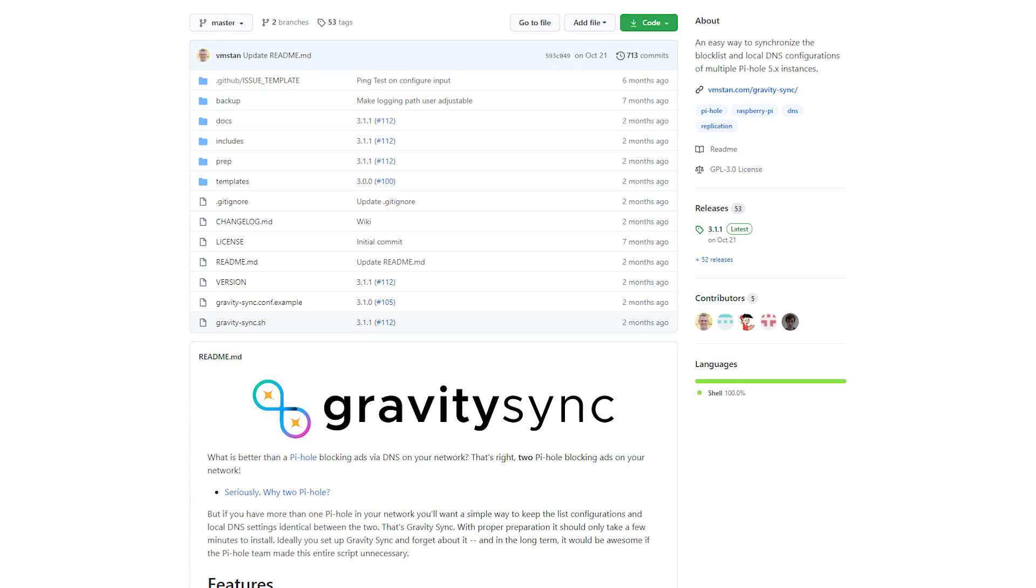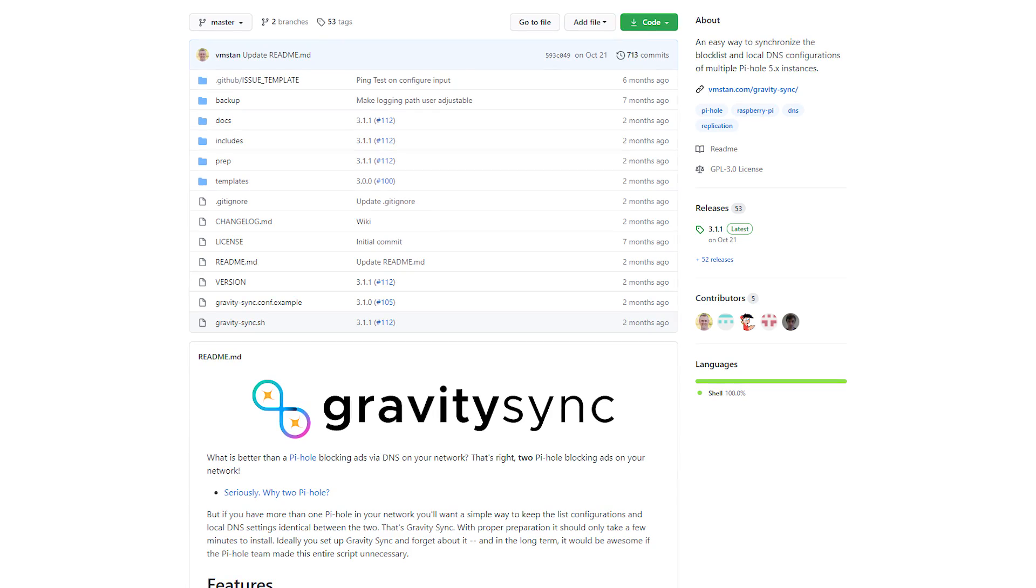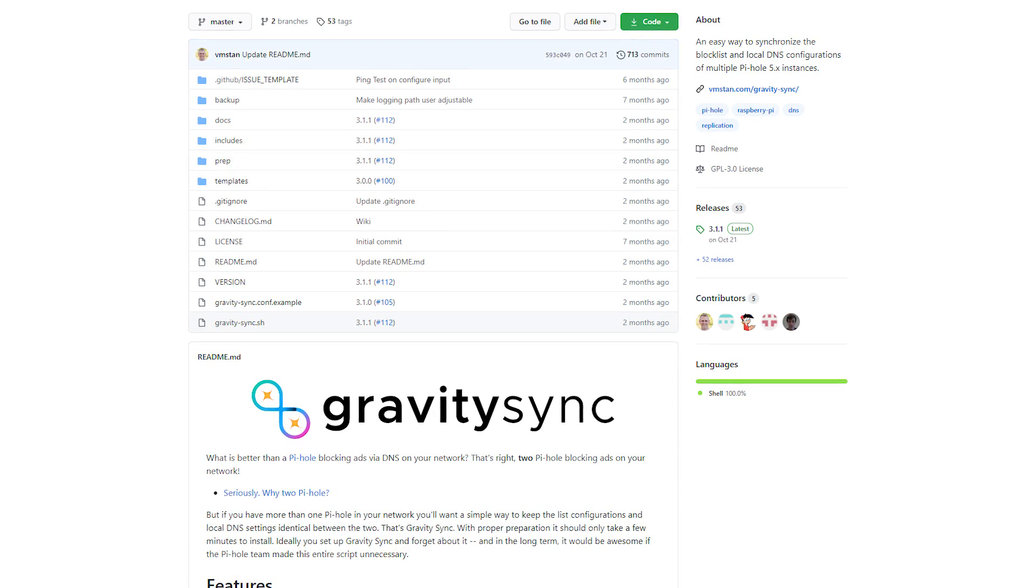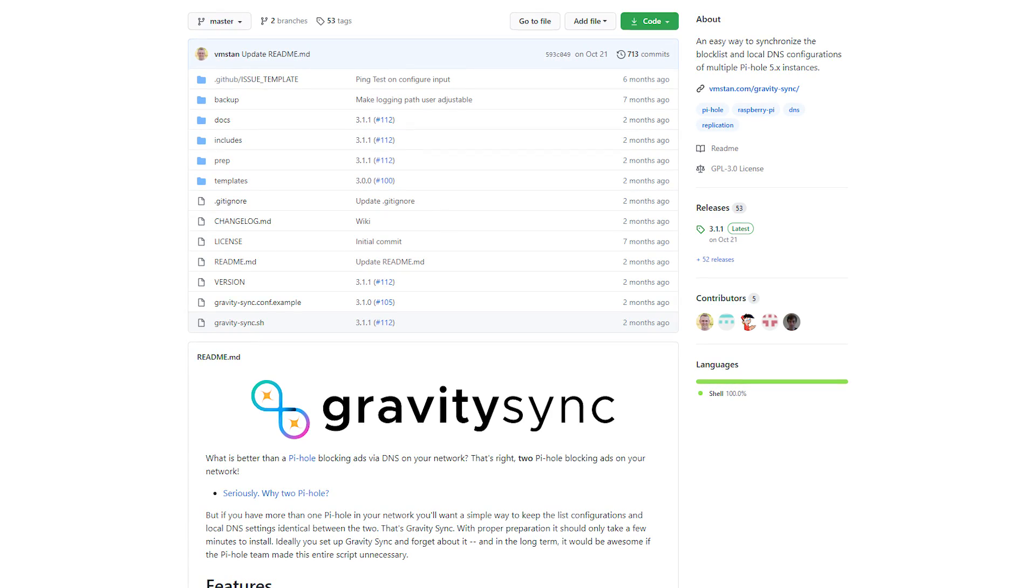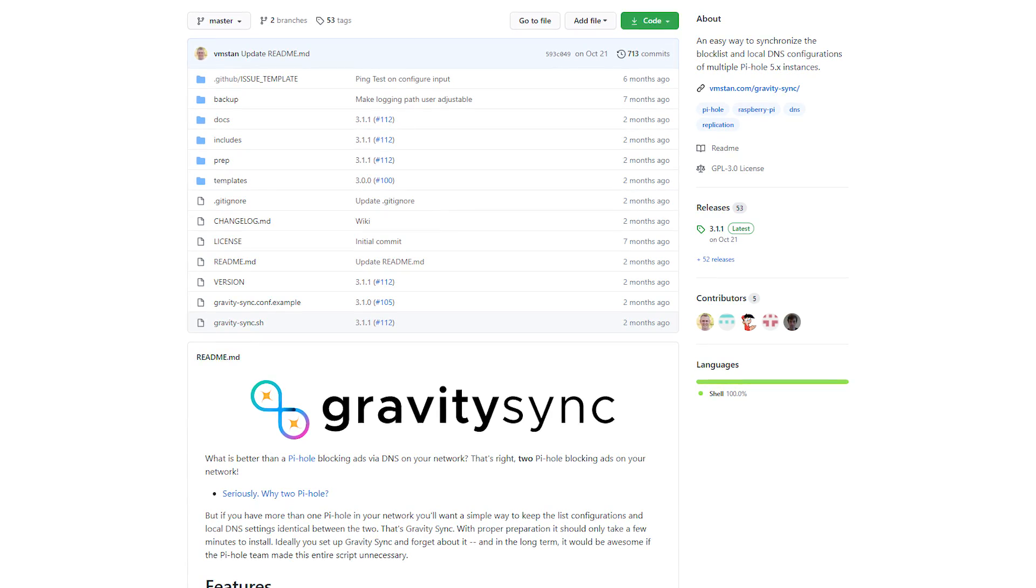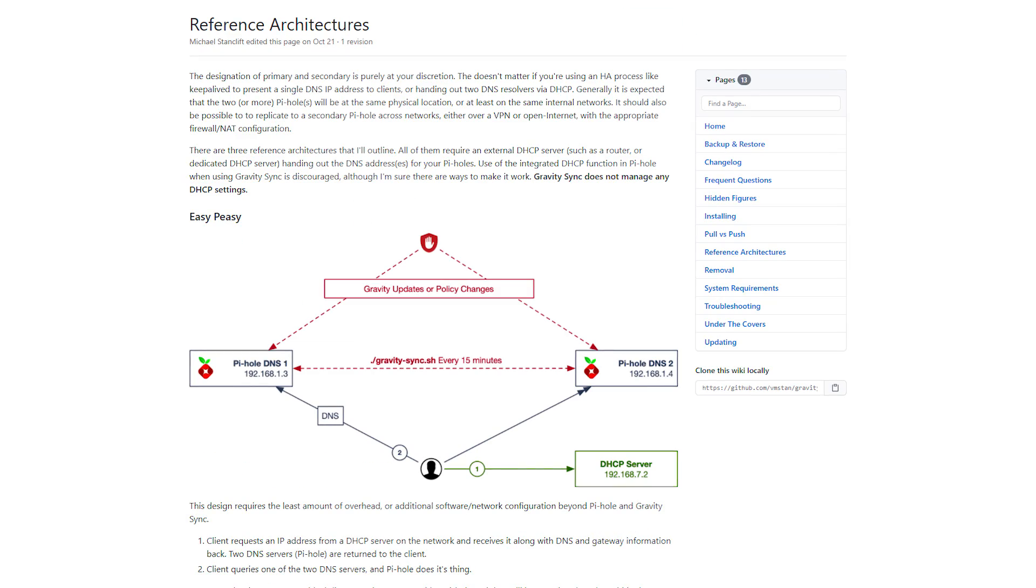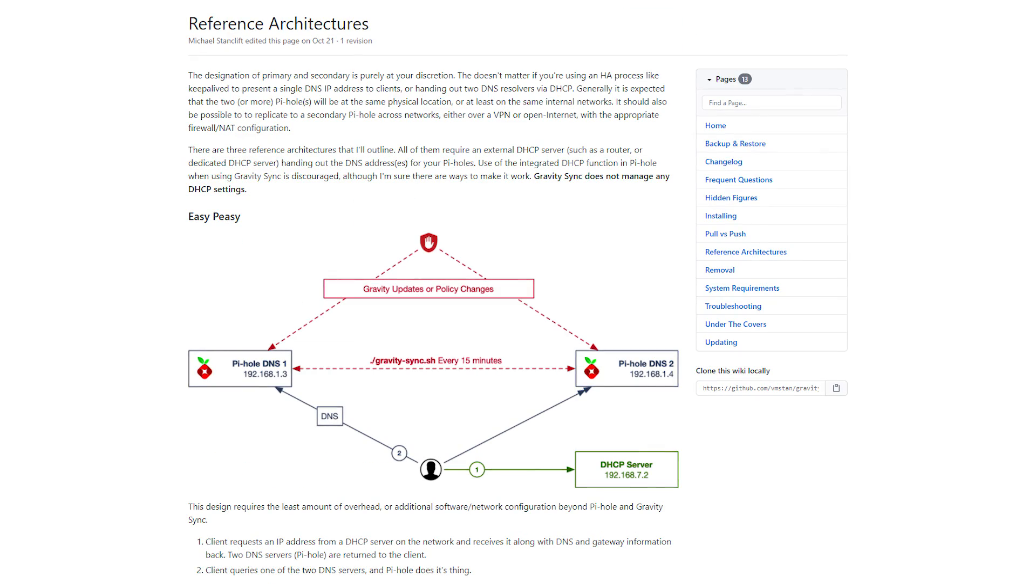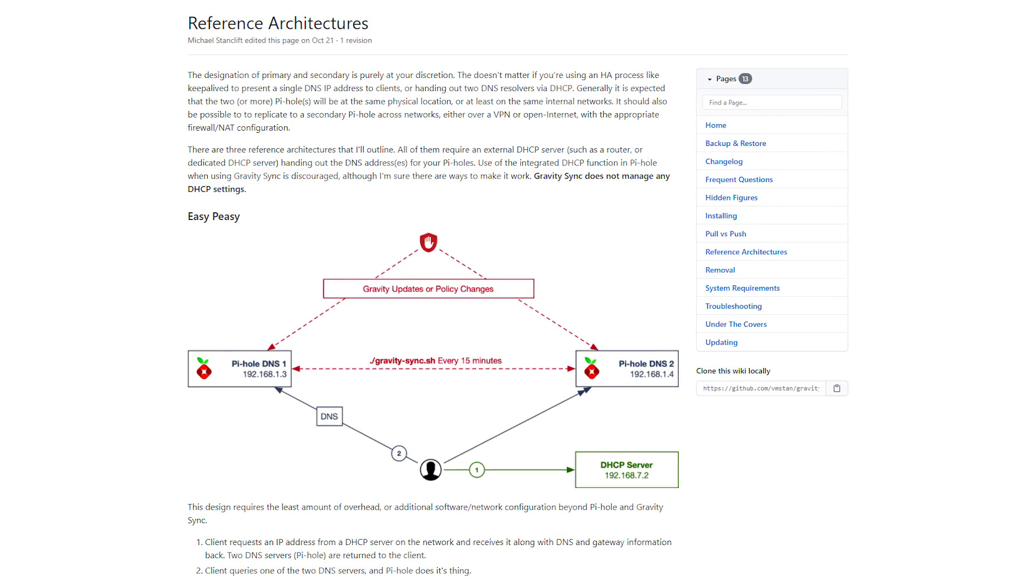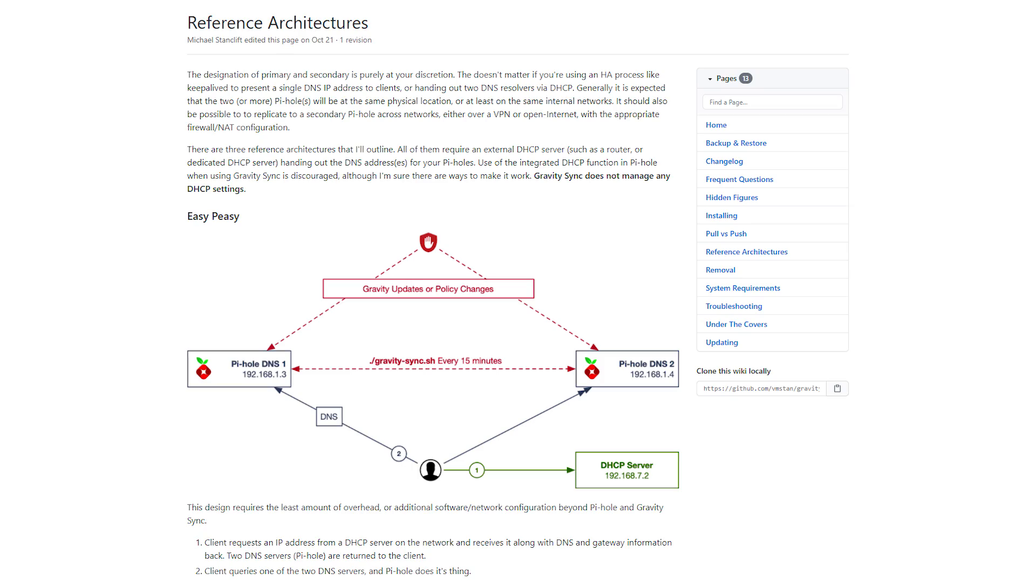While Pi-hole doesn't officially support this yet, there's an open source project called Gravity Sync that's made this possible. Gravity Sync will synchronize your Pi-hole databases across two instances. The things that will sync are my block lists, domain allow and blocks, any custom regex block and allow lists, my local DNS settings, and soon it'll synchronize cnames.